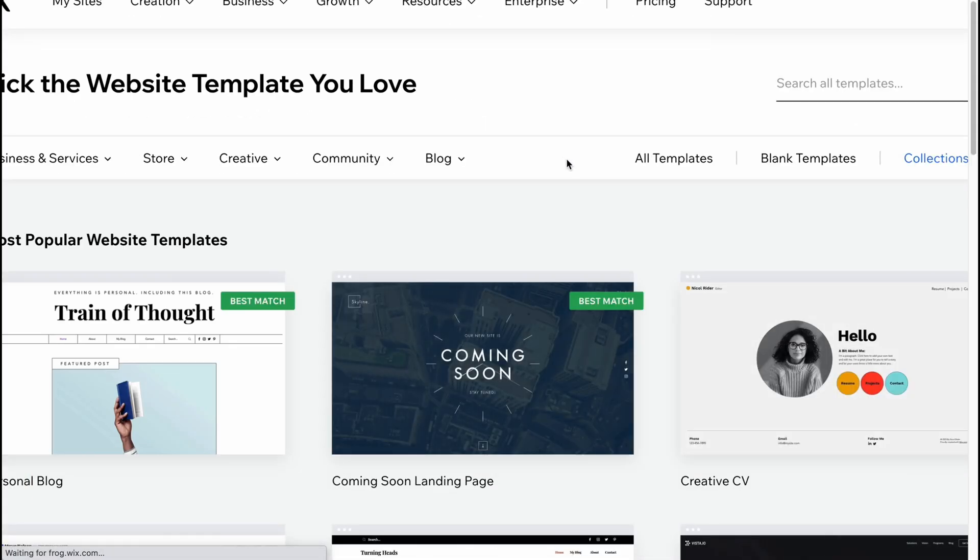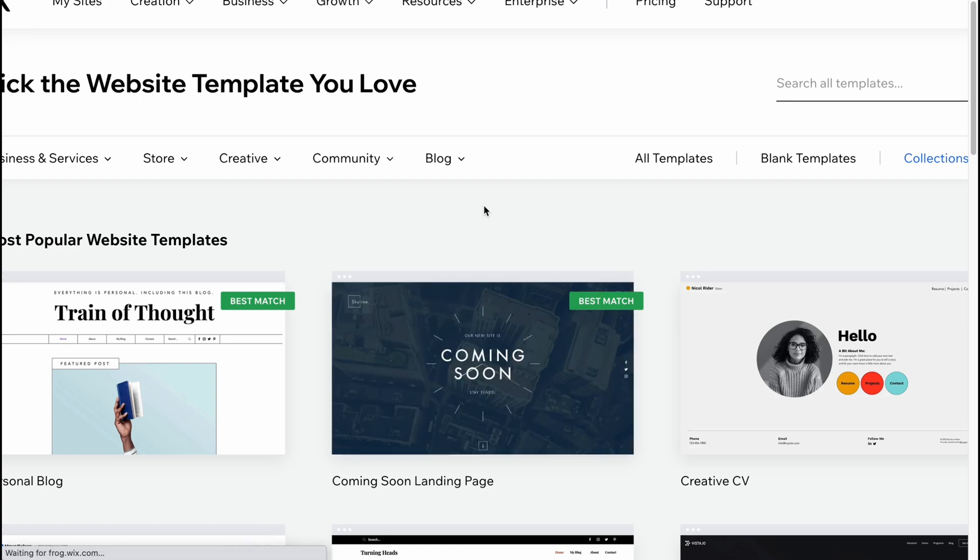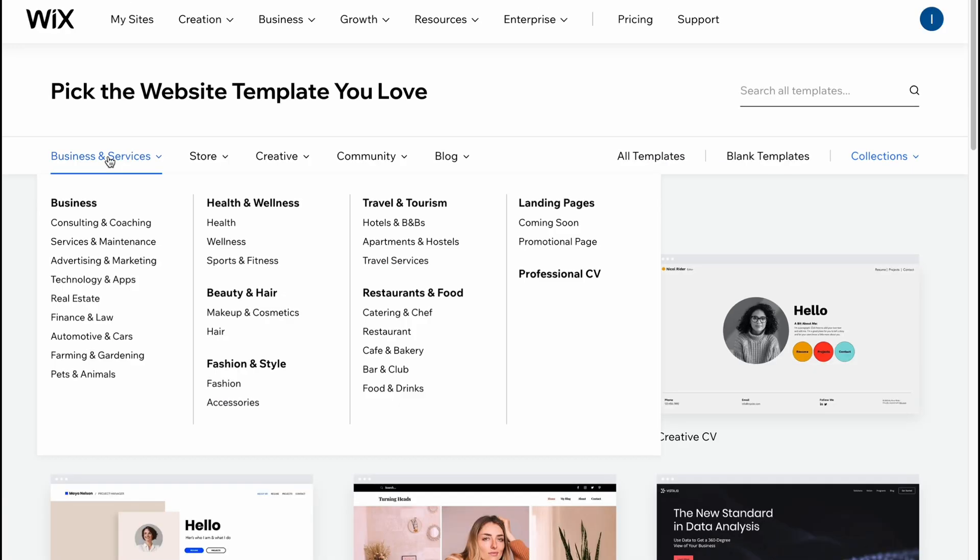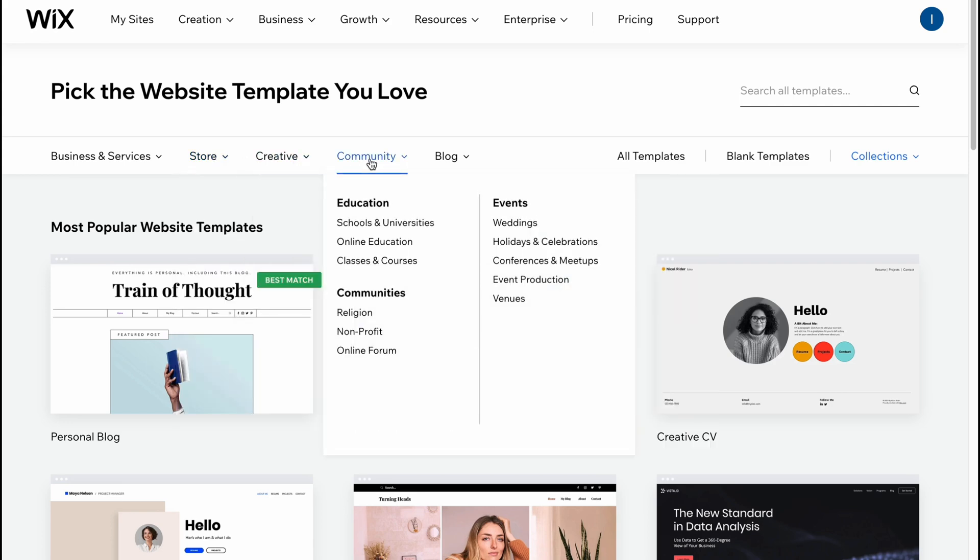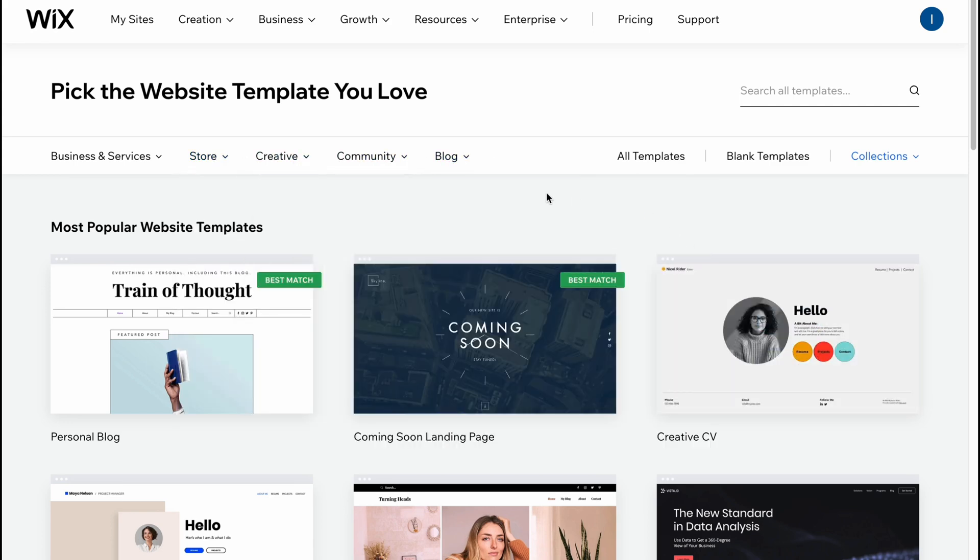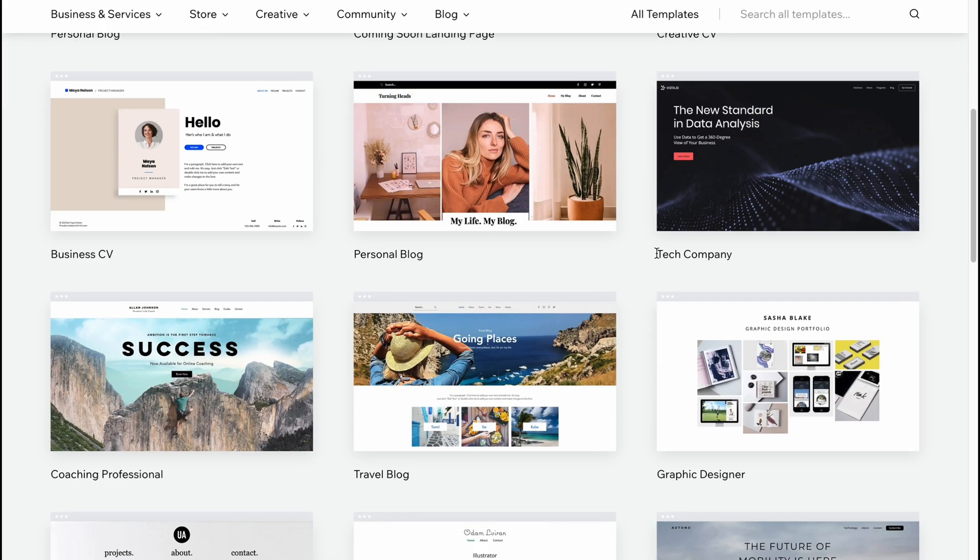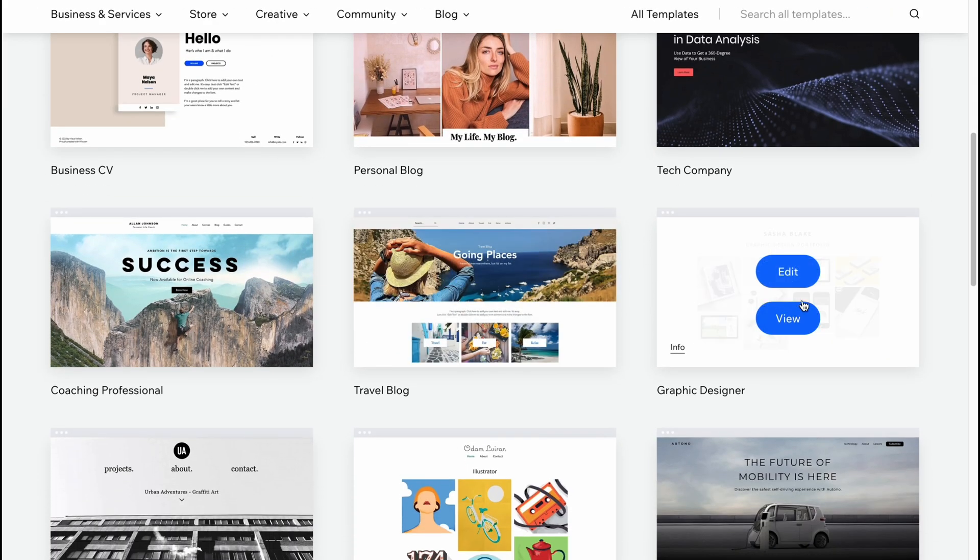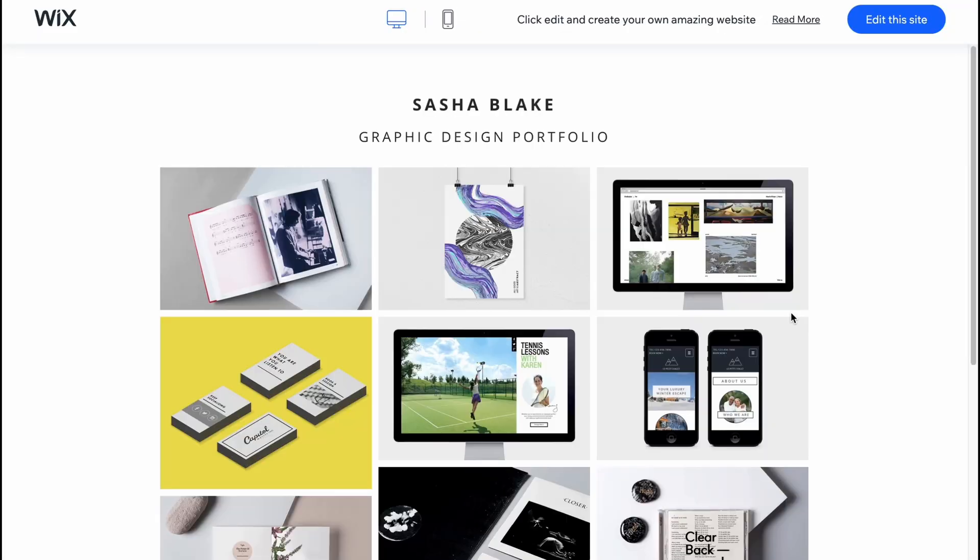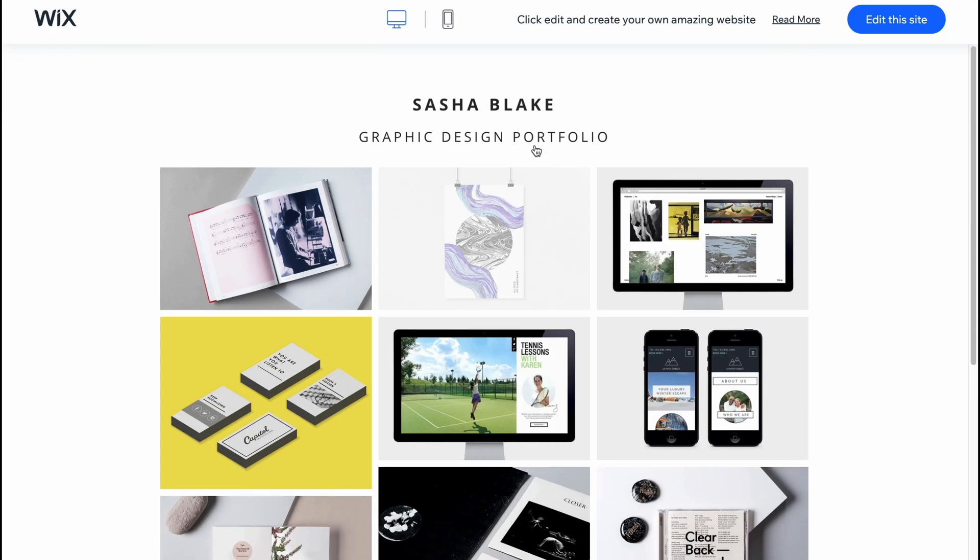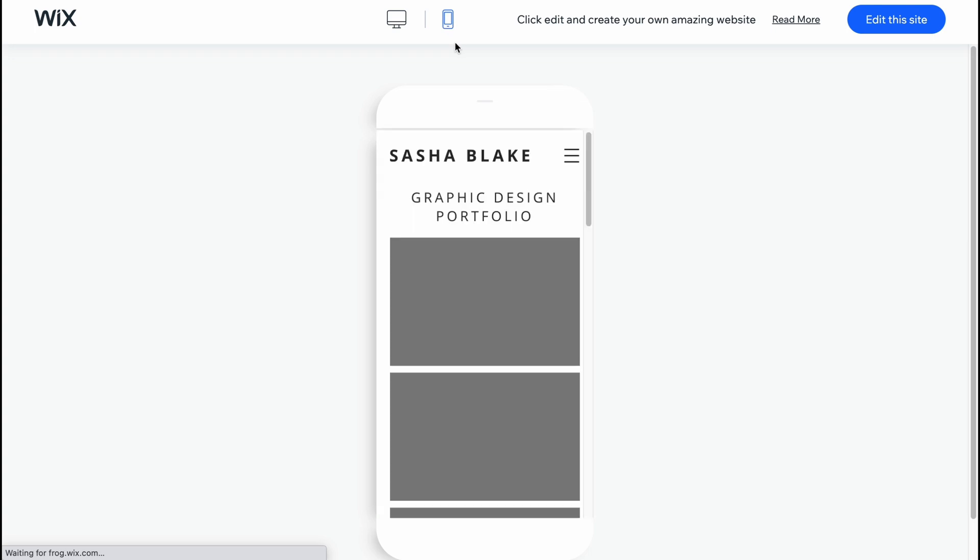We can easily choose a template for our website. We can find a lot of different categories here like business and services, stores, creative, community, blog. It depends on your choice. I'm going to find something interesting. I think this website is pretty cool - like graphic designer, maybe for portfolio or a personal website.